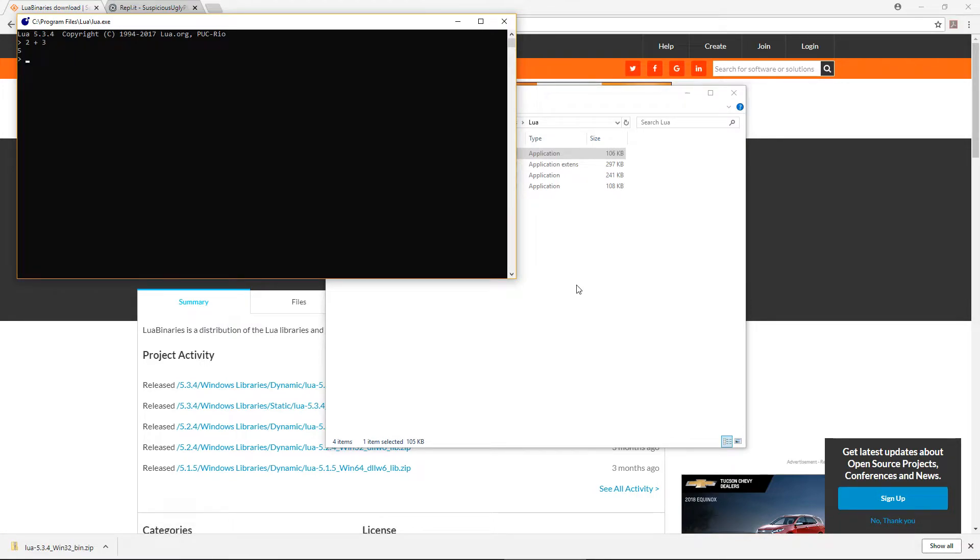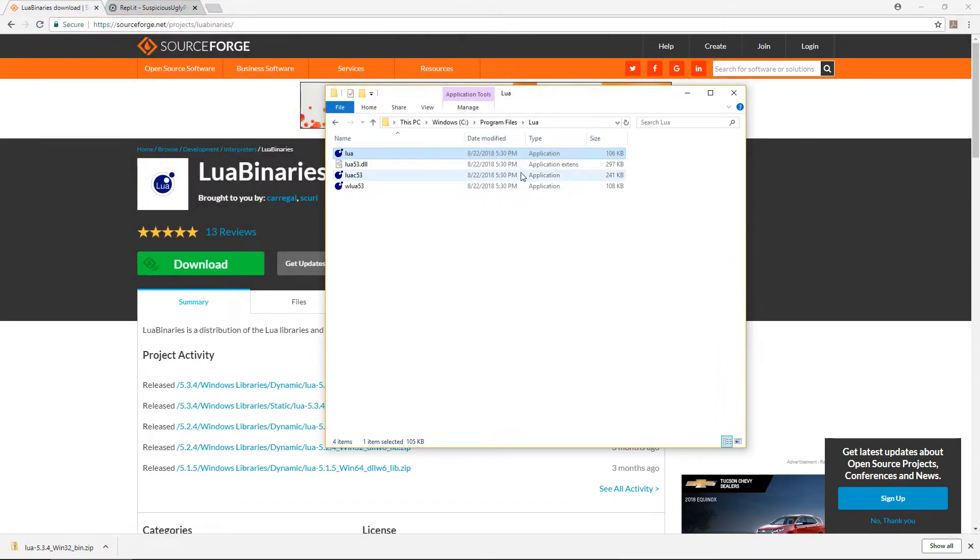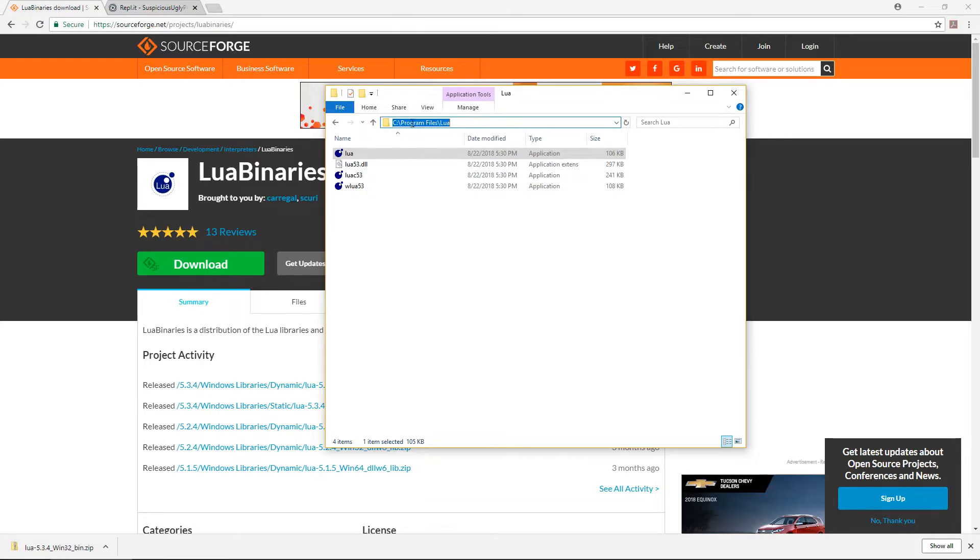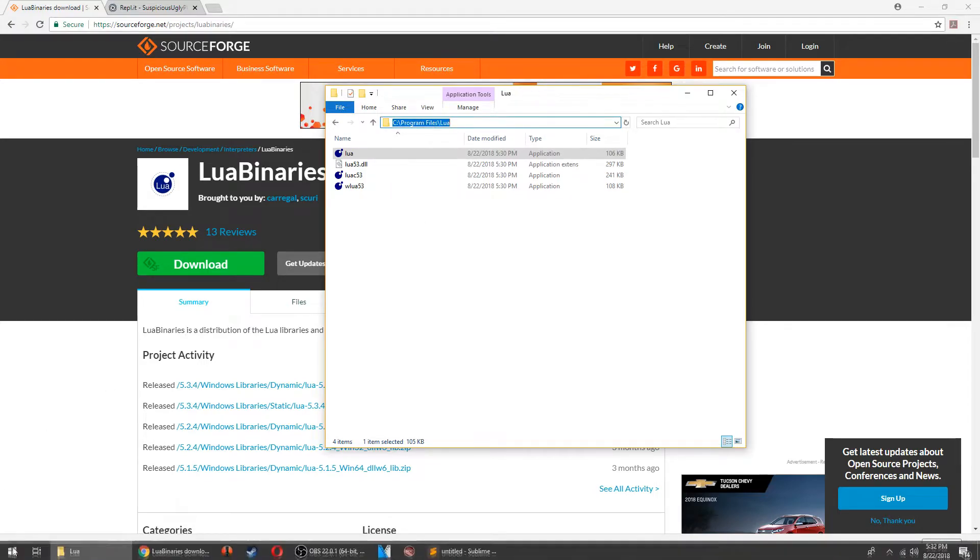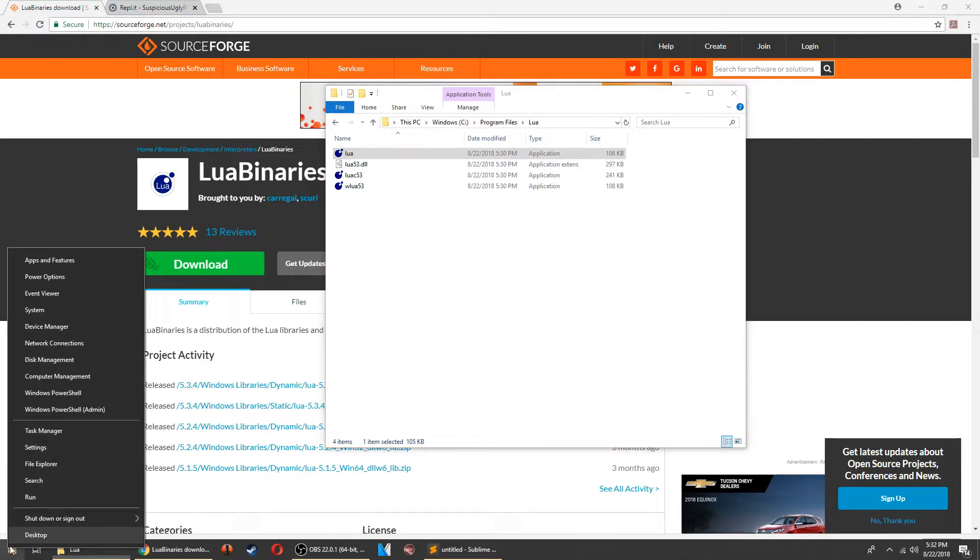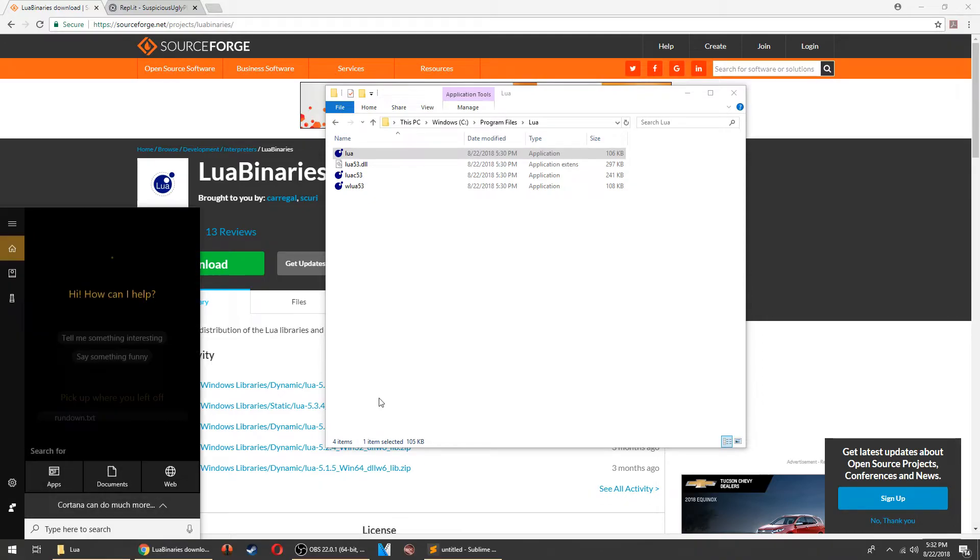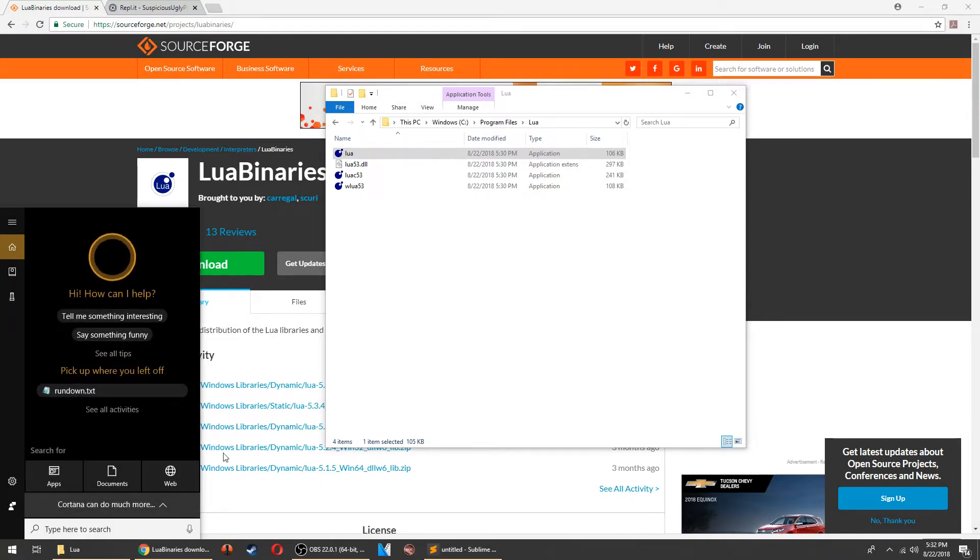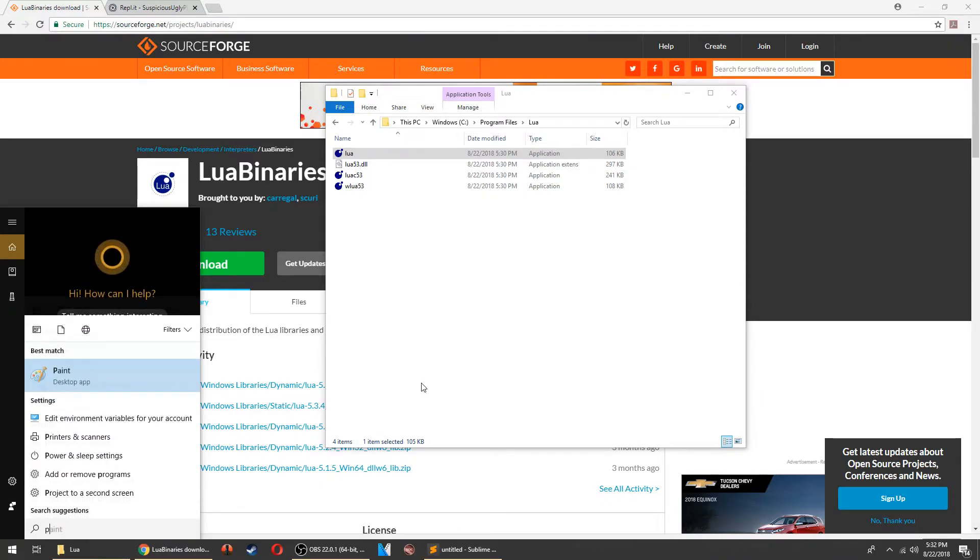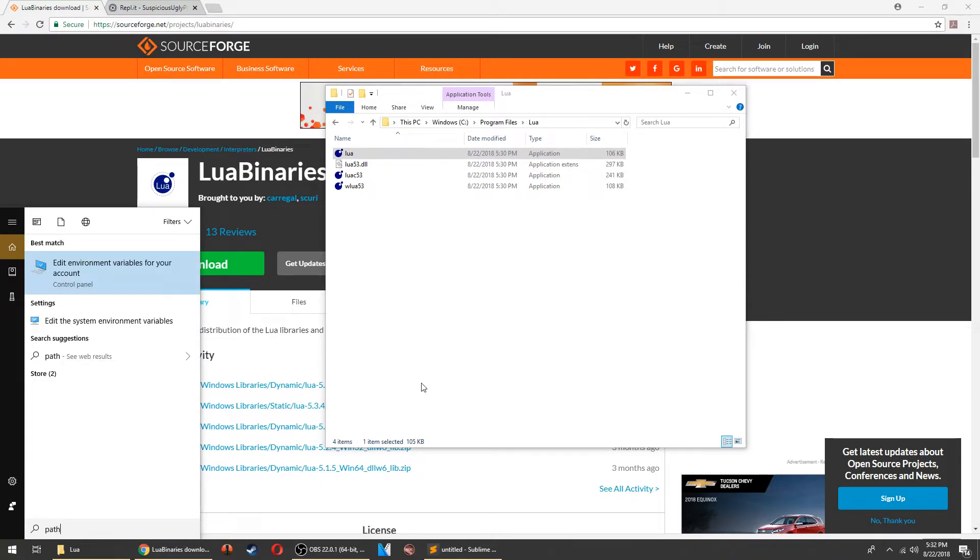But we also want to be able to run Lua scripts from the command line. To do that, we need to add this directory to our path. Open up the start menu and search for path, and click on edit environment variables for your account.